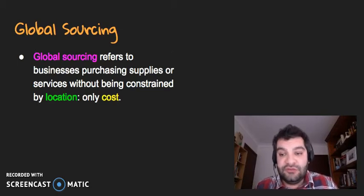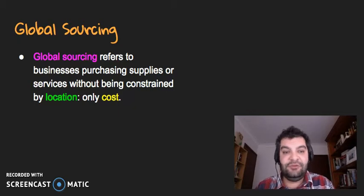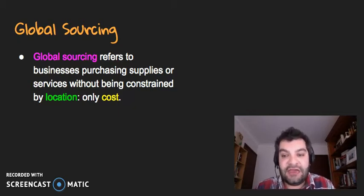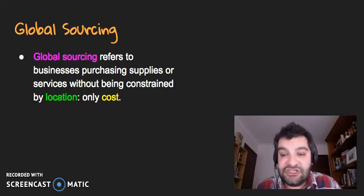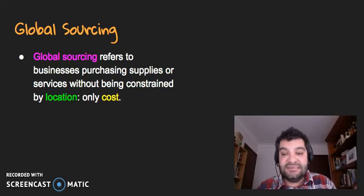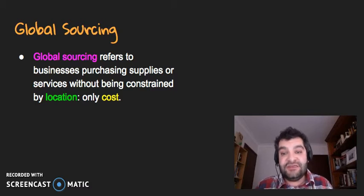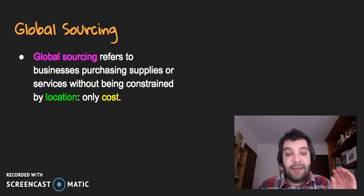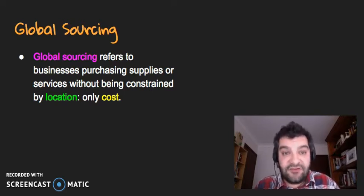When we look at global sourcing, this refers to businesses purchasing supplies or services without being constrained by location, only cost. Globalization has meant that businesses around the world can now operate quite freely. So it's no longer really about whether you're able to get supplies in from China or from Germany — it's more about which one is going to be more cost-efficient.